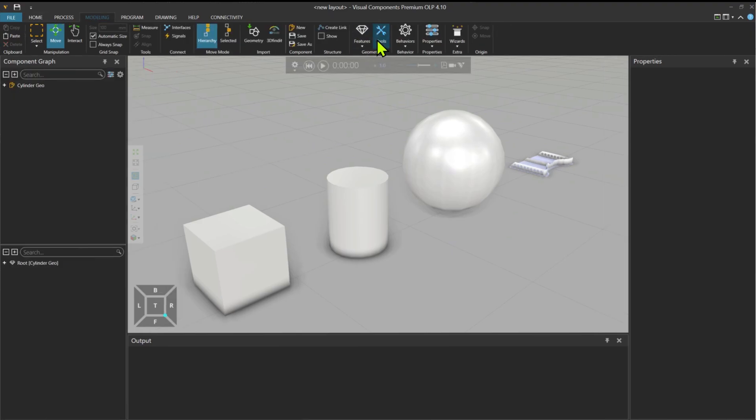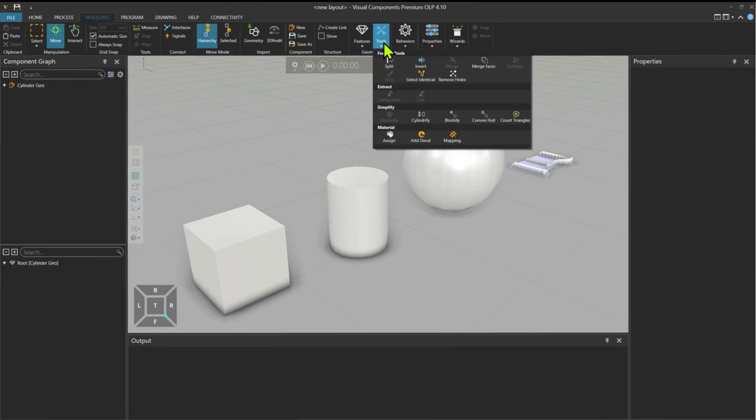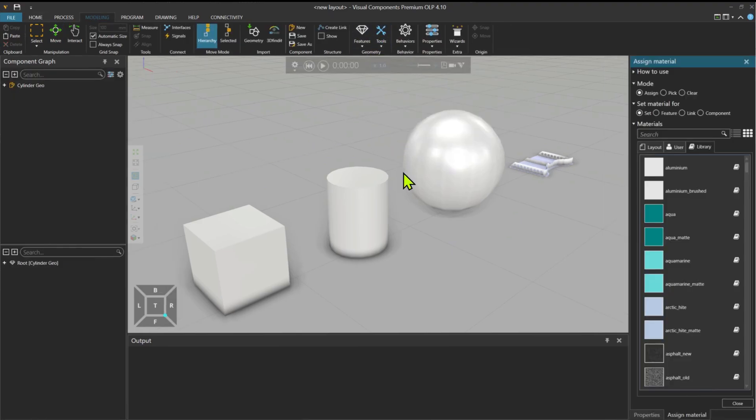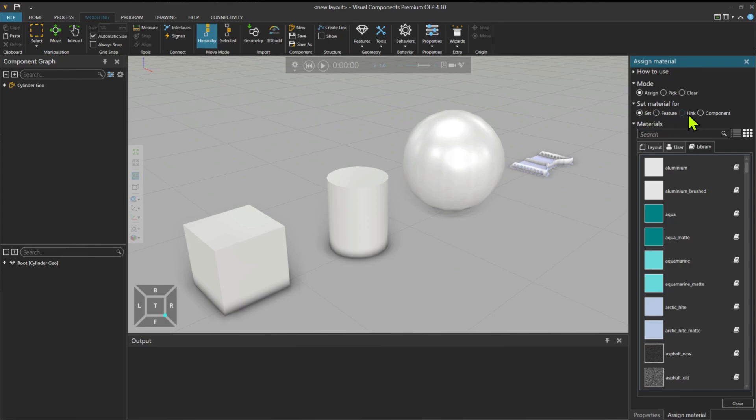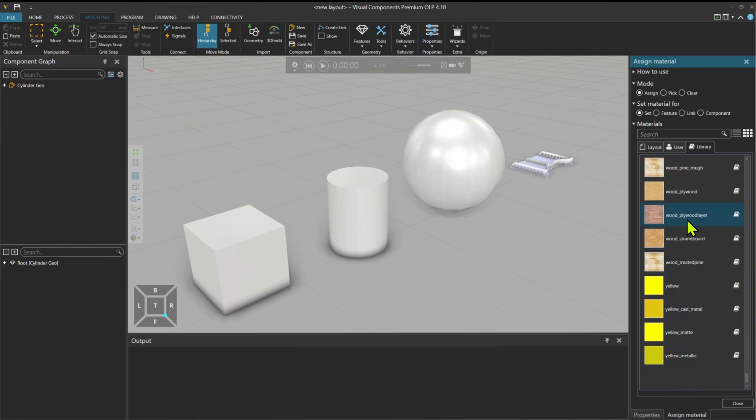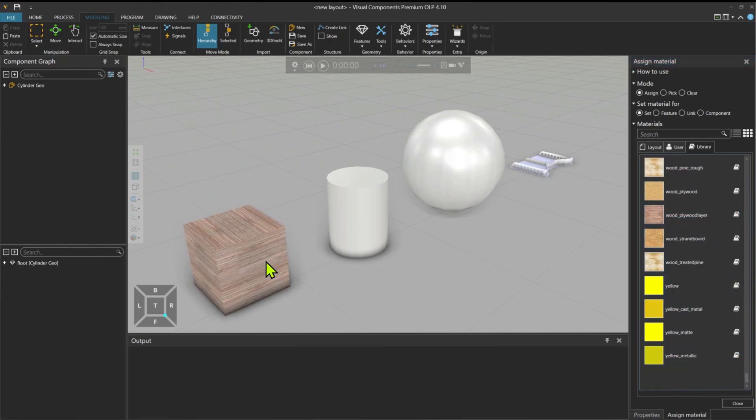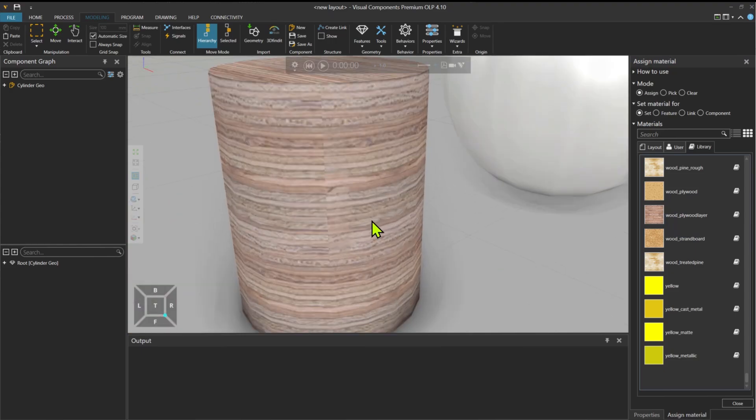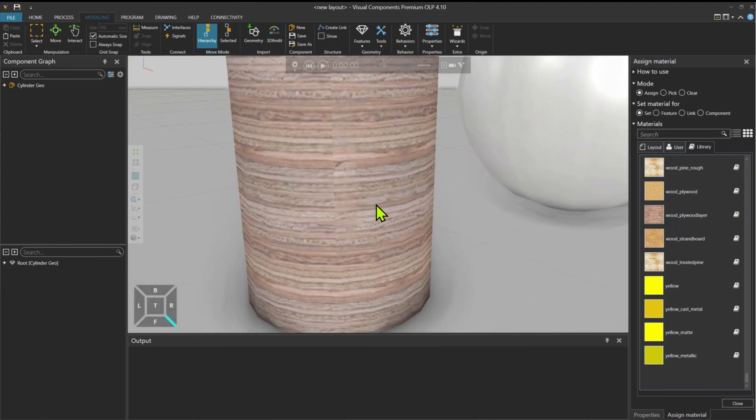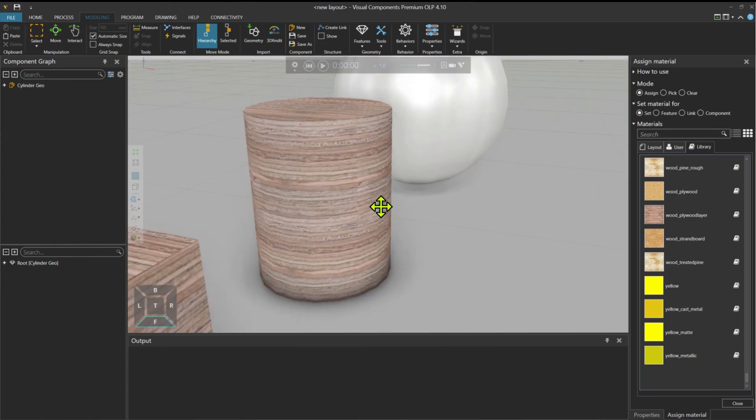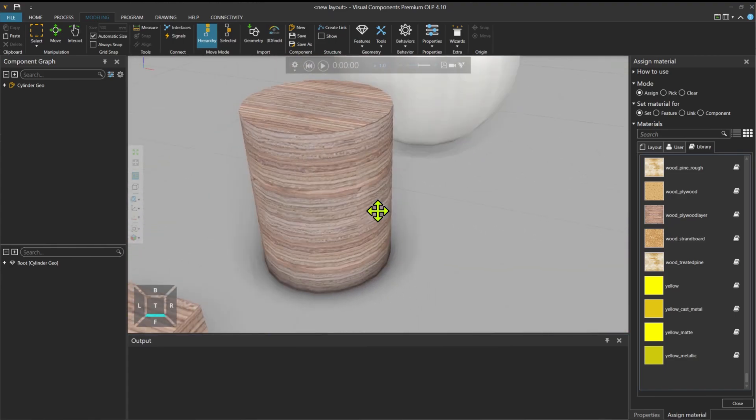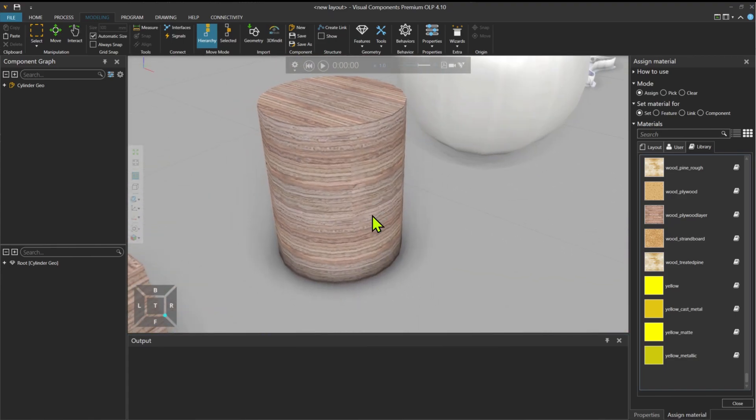And first of all, I go to Tools and Assign a Material. So as you see, you can set material for a set. Collection of sets make a feature, or then you can also apply material to a link and then a whole component also. Let me take a plywood layer here, for example. Now you can see that the material is applied like a color on the texture over here.